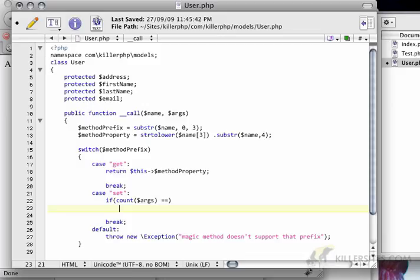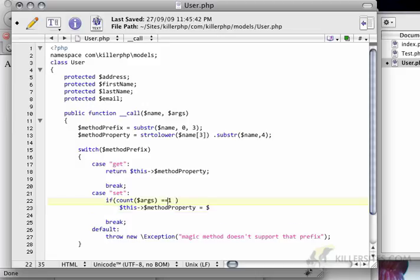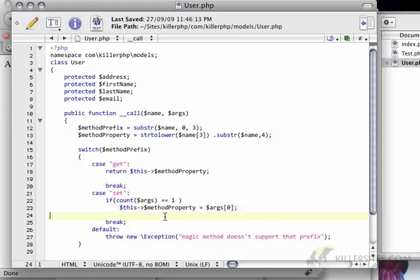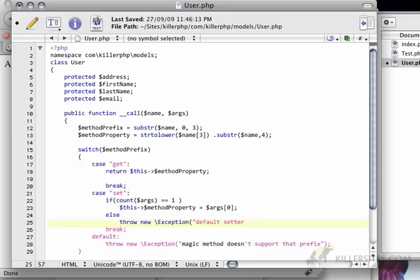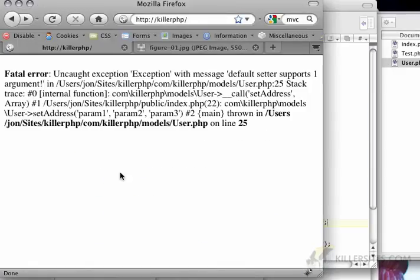then this, actually we don't want the name, we want the method property, equals args 0. In other words, we want to set the first parameter to the method property. Else, we want to throw a new exception saying default setter supports one argument. So now this is going to fail and it's going to say default setter supports one argument.